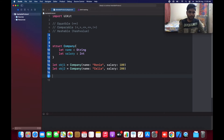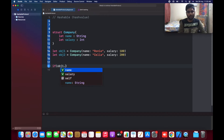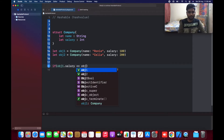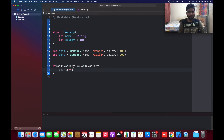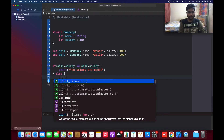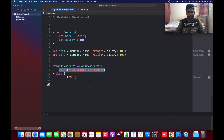If I asked you to compare or equate the salary of object one and object two, what we actually do is object one dot salary equal to equal to object two dot salary. If they are equal, we print 'yes, salaries are equal', else 'no'. If I give 100 for each object, it comes under the if condition and prints 'yes'.